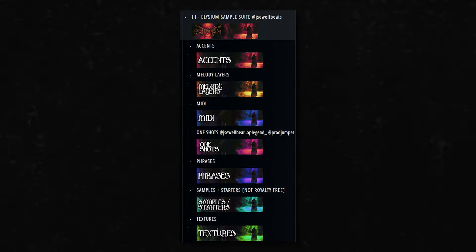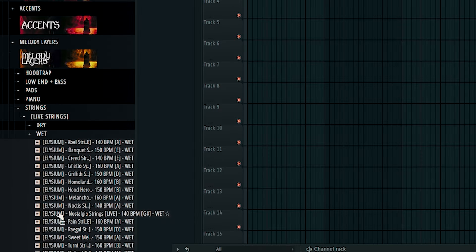Now the loop is basically done, but I think it needs something like some strings or something to tie it together. So we're going to go into my melody builder kit, Elysium. We're going to grab one of these live string phrases.